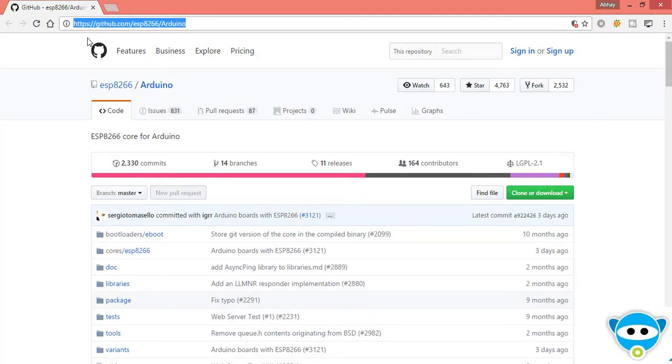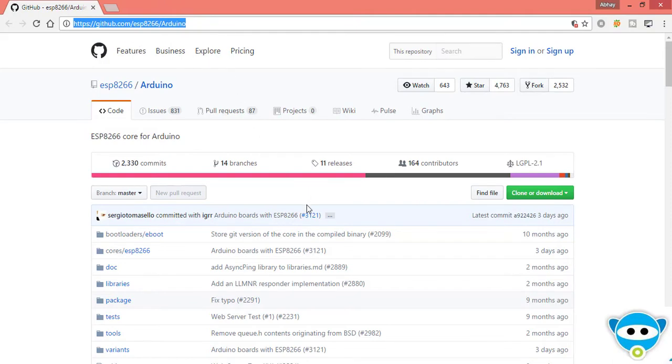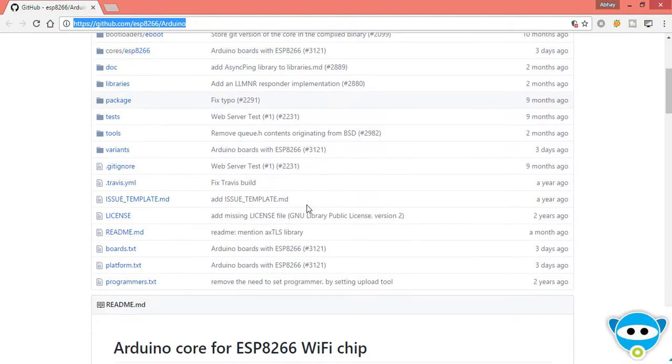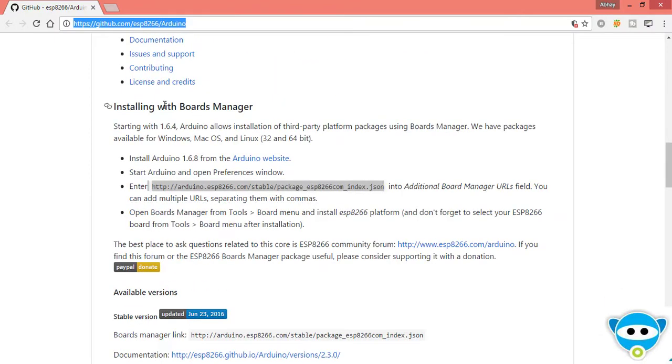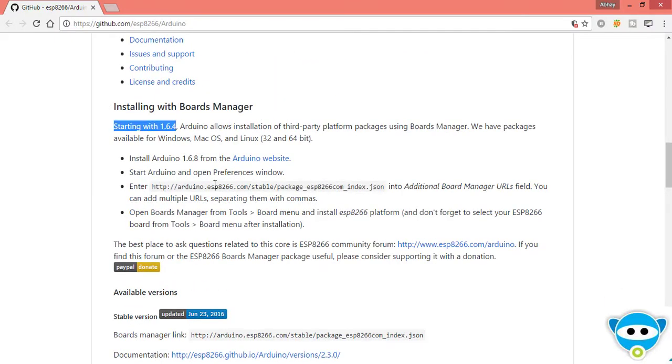This is official ESP8266 Arduino of GitHub and all the steps of installation are given in this page, so you have to copy this URL to Arduino IDE.